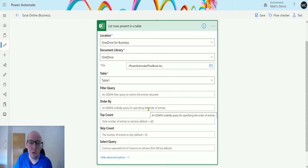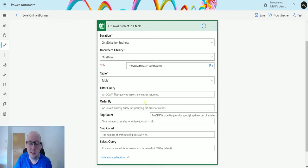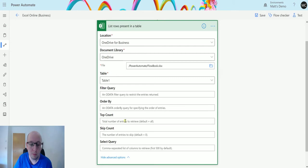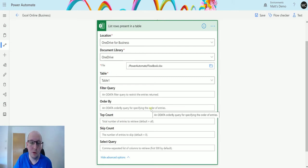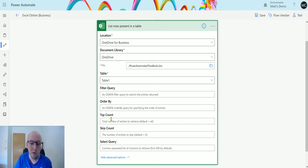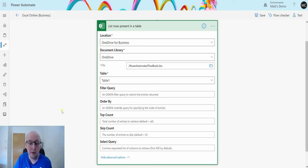Order By just orders the entries that are coming back to you in a specific order, so ascending, descending. Top Count returns the number to return to you, so you could specify this being only giving me the top 10, top 50 sort of thing. The default is going to be all.